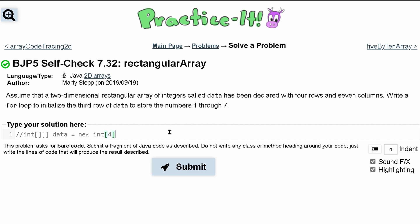Remember, it's rows before columns — so four rows and then seven columns. Now we want to write a for loop to initialize the third row of data to store the numbers one through seven.